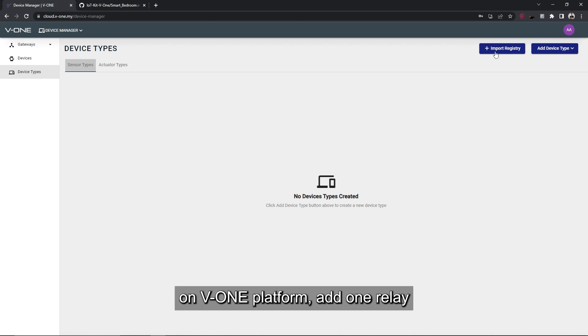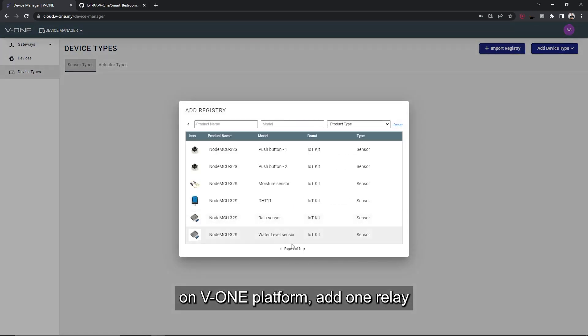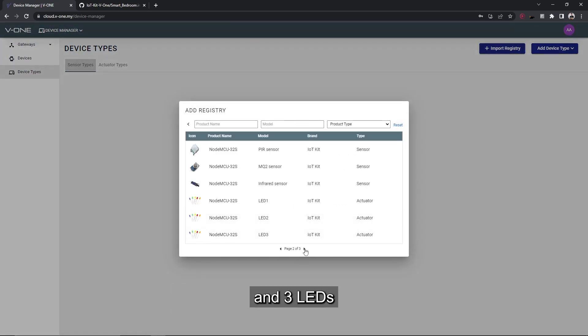On V1 platform, add one relay and three LEDs.